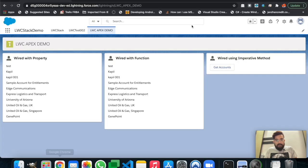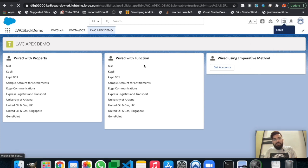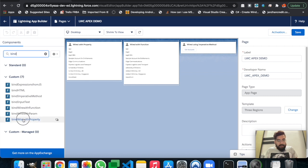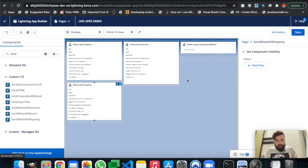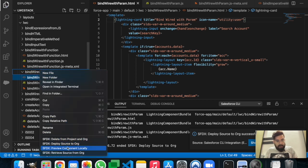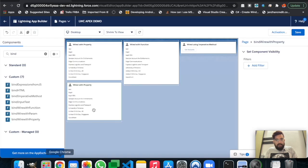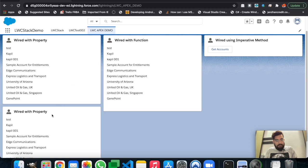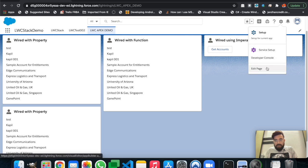It deployed successfully. Let me add that component to this page. I'll put it underneath wiredWithProperty. We forgot to change the name, so let me change it quickly and deploy again. It is deployed. Let's go back — I can see wiredWithProperty but I'm not seeing the text box, so let me check the component again.